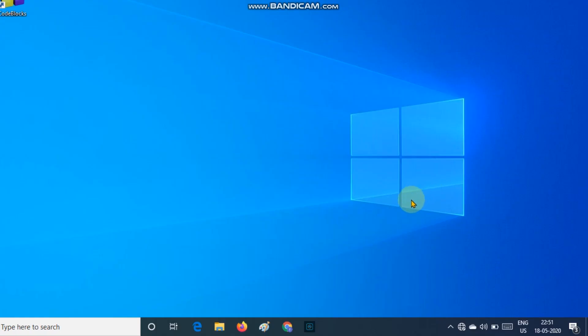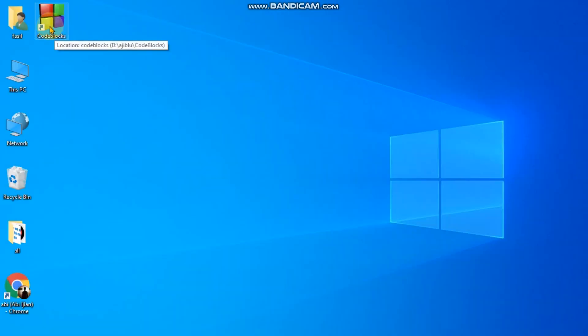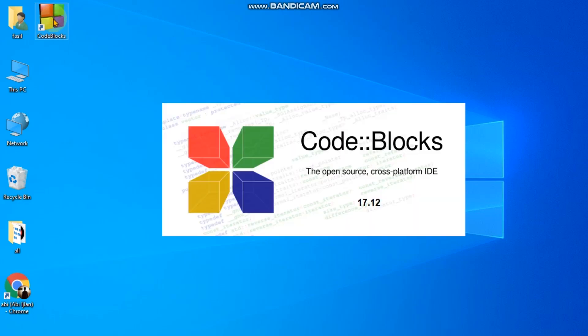Welcome to C Programming for Absolute Beginners. This is the first tutorial of the C Programming for Absolute Beginners series. Let's open Code::Blocks.